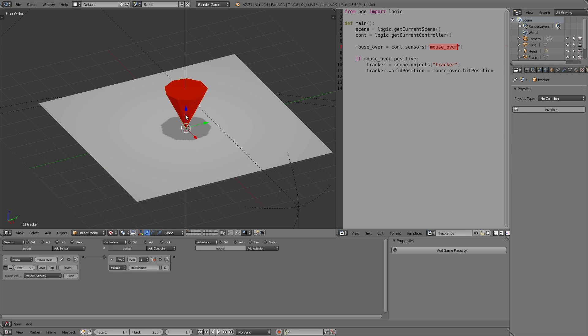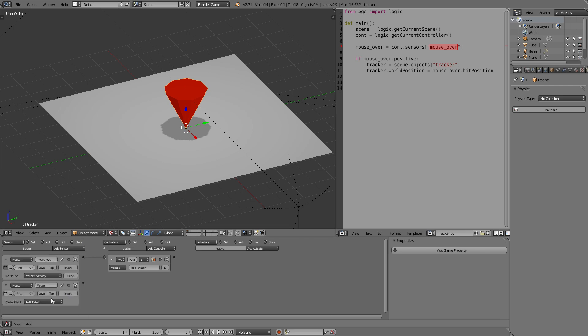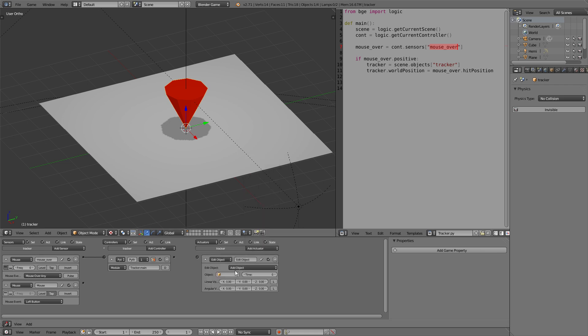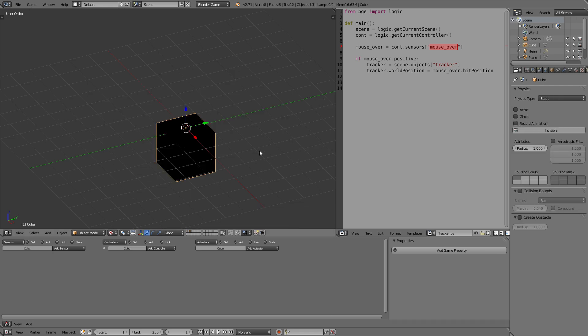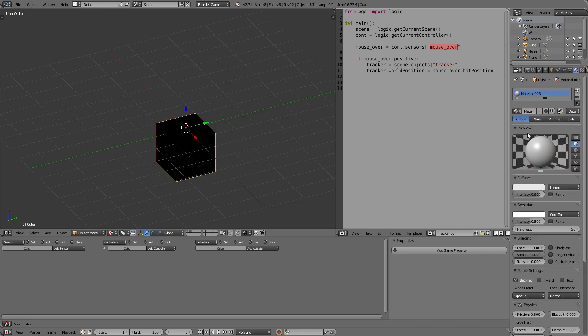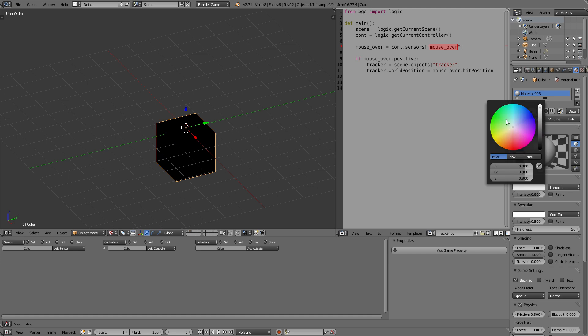Now we can just set up the logic to add an object. That's pretty easy. We will just get a mouse sensor with the left button on tap so we don't create more and more objects if we hold down the button. And edit object, add object, our newly created cube.